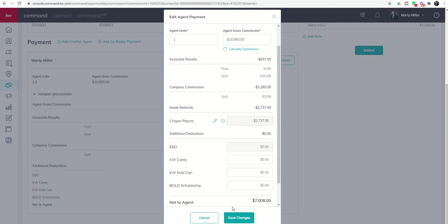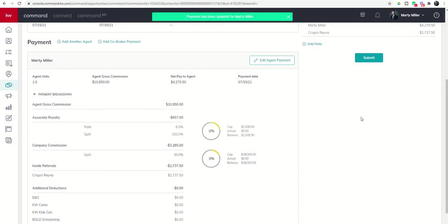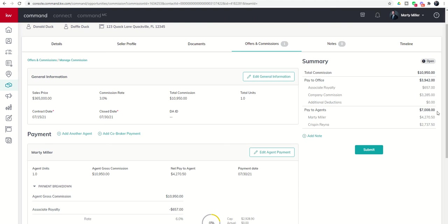It's going to lower my net by that dollar amount. So if I click on save changes, you will now see that the net pay to agents is $7,008. However, Crispin's getting $2,737 of that, leaving me with $4,300-ish. So that's how that would then show up.